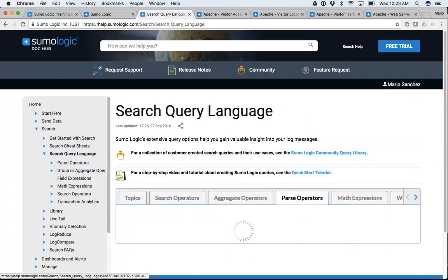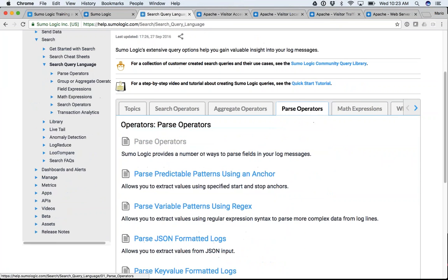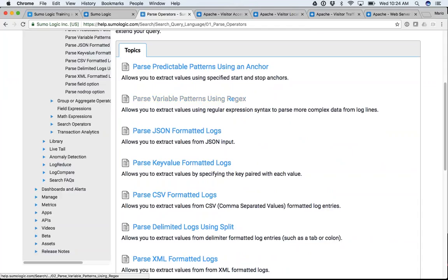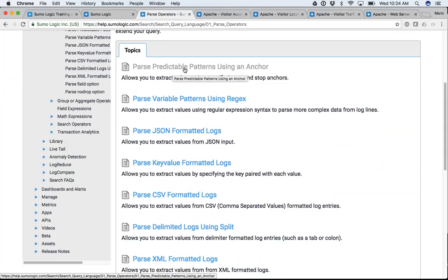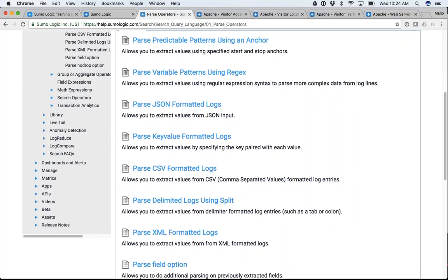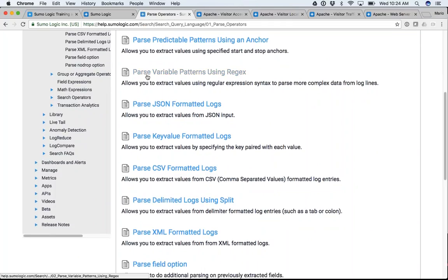What I just showed you is called a parse anchor. The reason for that is because if you have a predictable pattern — something like the word GET that is always going to be there — you can use it as an anchor and start parsing that way. But if you don't have predictable patterns and have variable patterns, you can use regex.